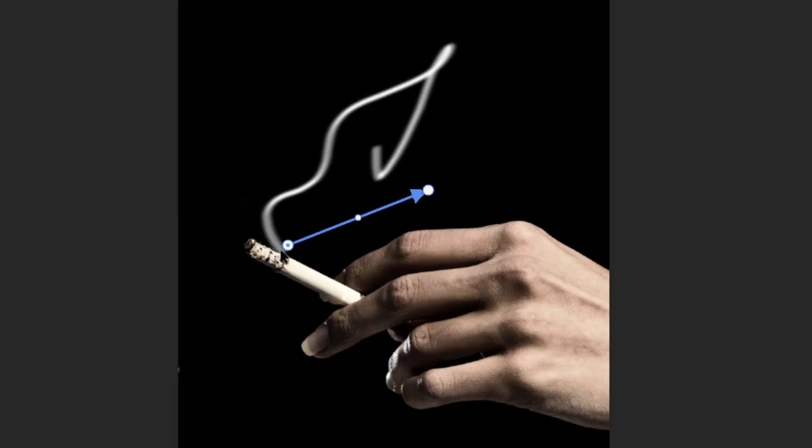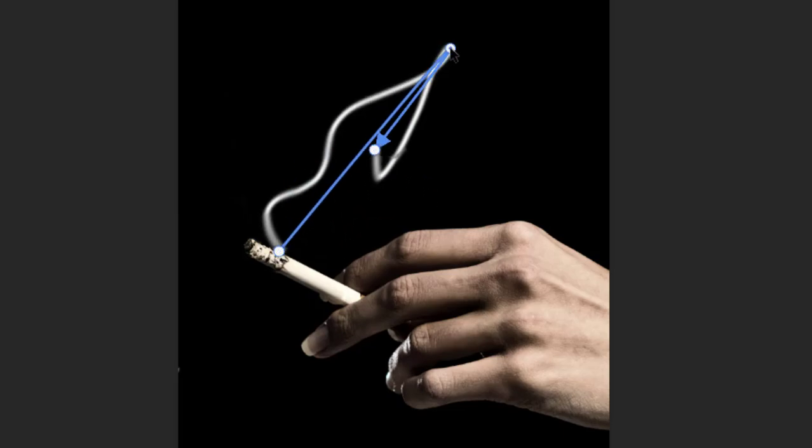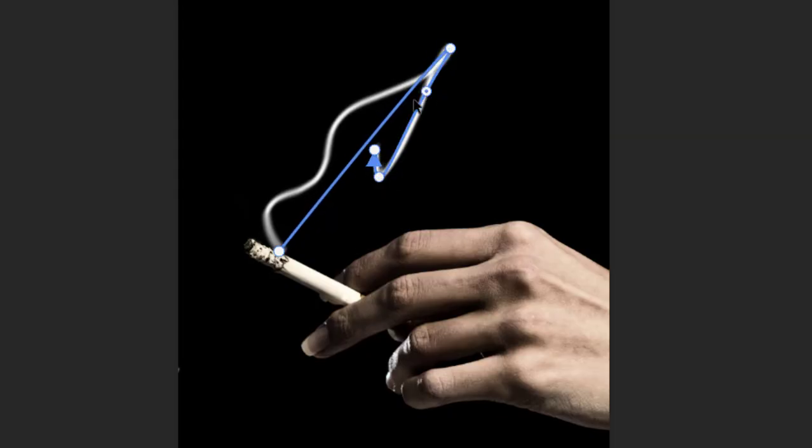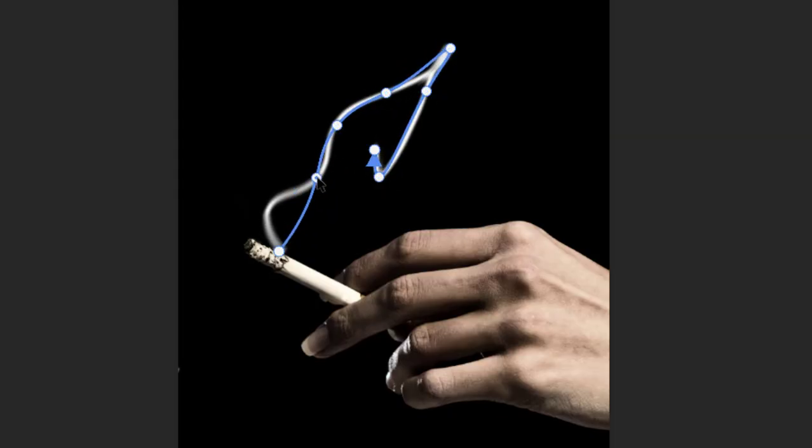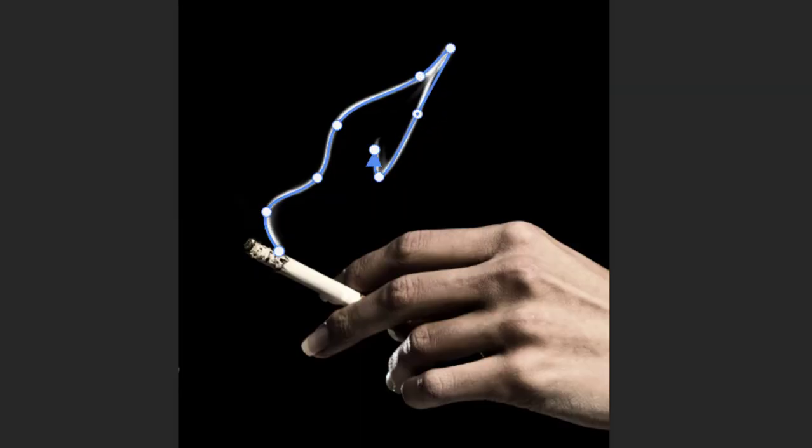Welcome to my channel TK Designer. In this tutorial, we will be diving deep into the fascinating world of Photoshop and showing you a step-by-step tutorial on how to create realistic cigarette smoke. Let's get started.